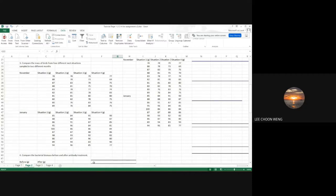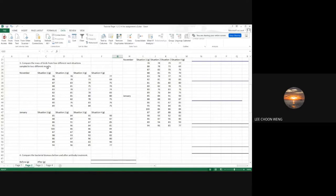This is a two-factor experimental design. We take into account four different situations — that's one factor. The next factor is the sampling months: November and January. So there are two factors here: one is the sampling month and the other is the situations. We have to use the two-way ANOVA or two-factor ANOVA.